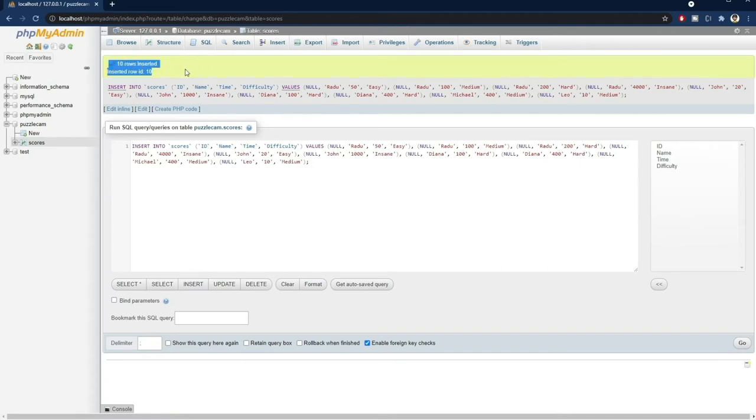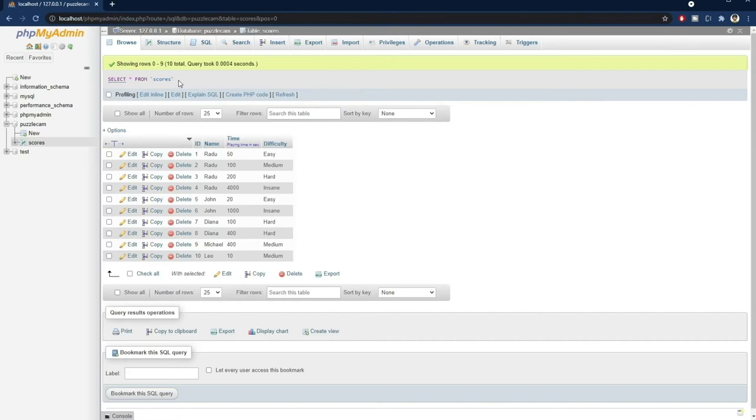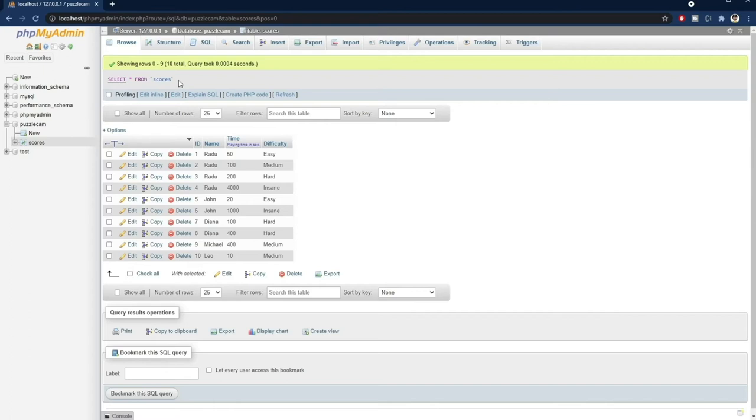We can click on the browse tab to inspect it. Now we can actually see here the SQL query that outputs this entire table. It says, select everything from scores. We will later need to write similar queries in PHP to communicate between our front-end game and the database. This query right here could be useful to load the scores, for example.